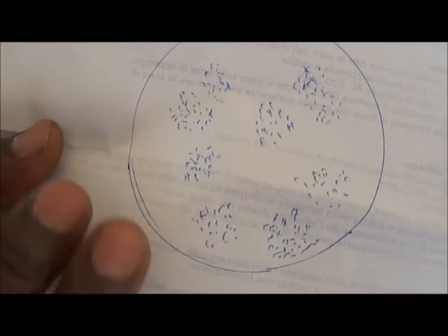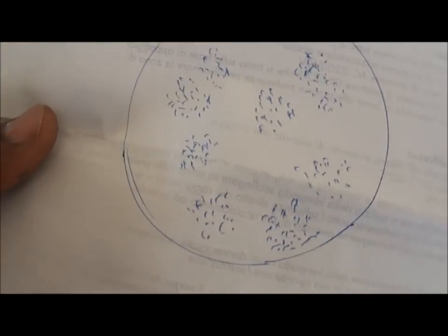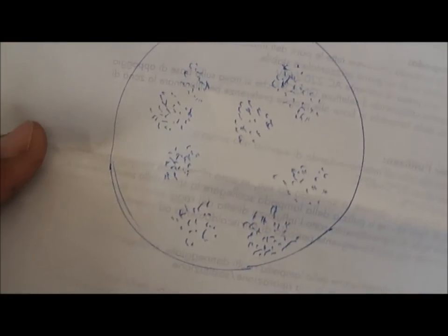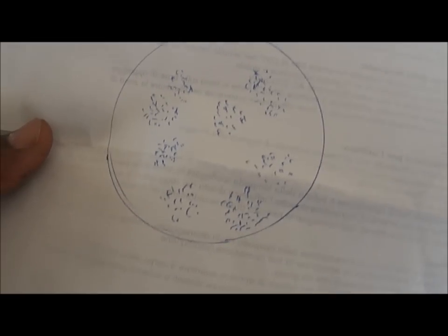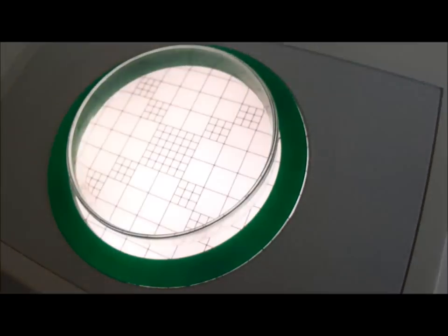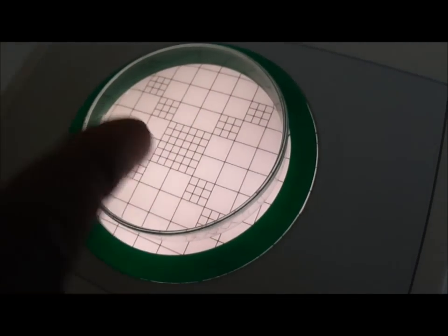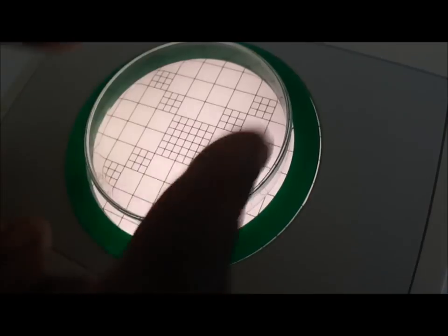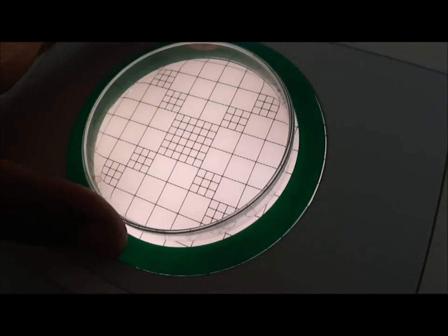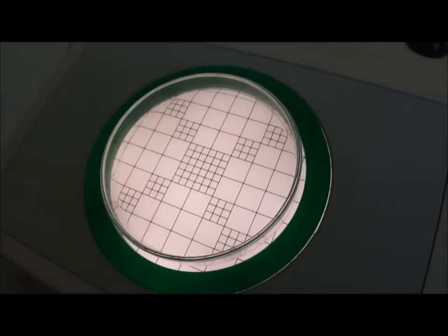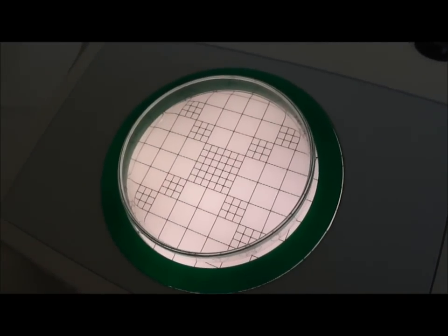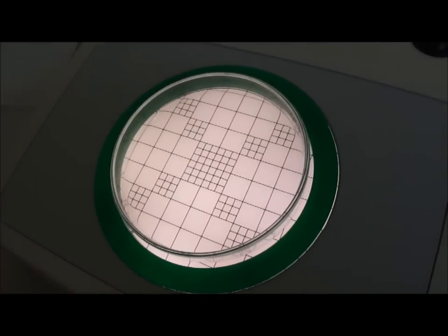And to make it easier, sometimes more, much more densified than this, and then it's difficult to count. And then you put this on the top, and since the petri dish is transparent, you can see the colonies inside, and you have these squares inside that will make your counting easier.